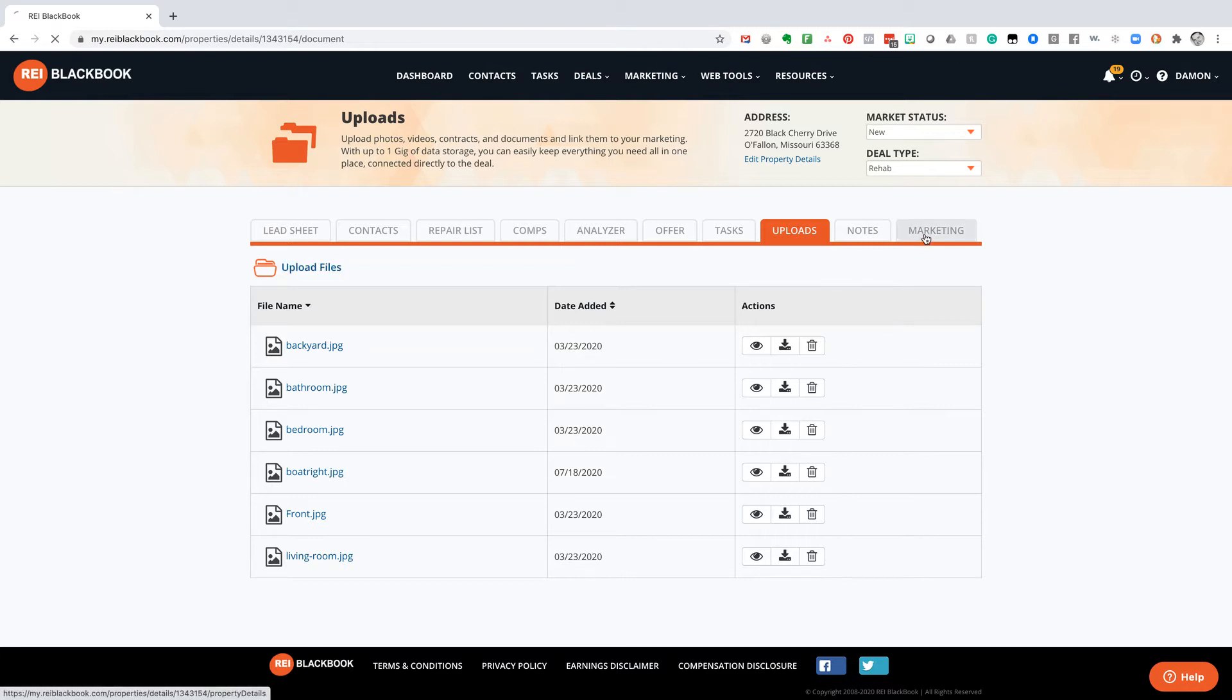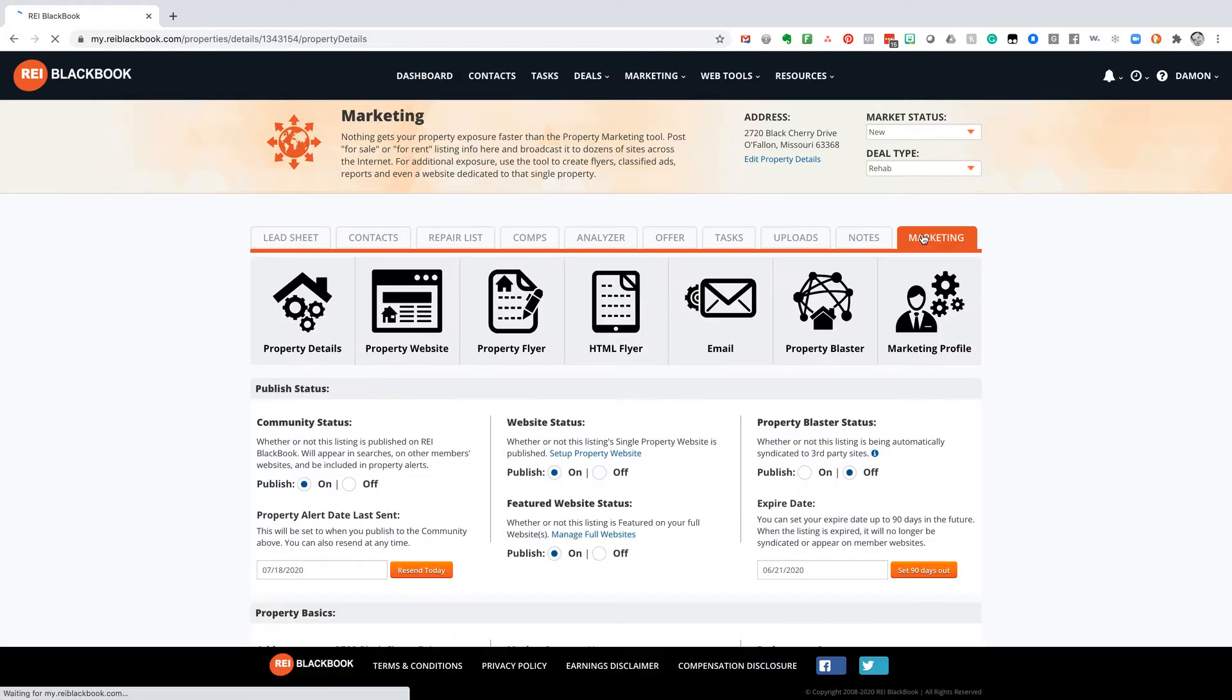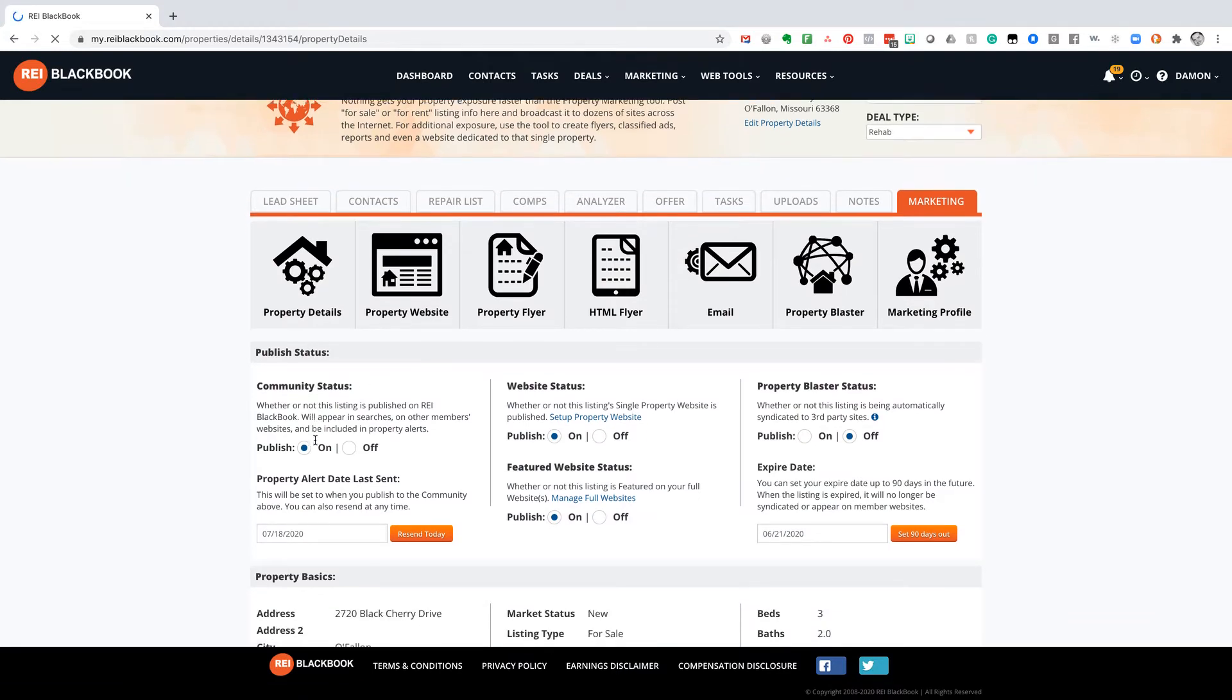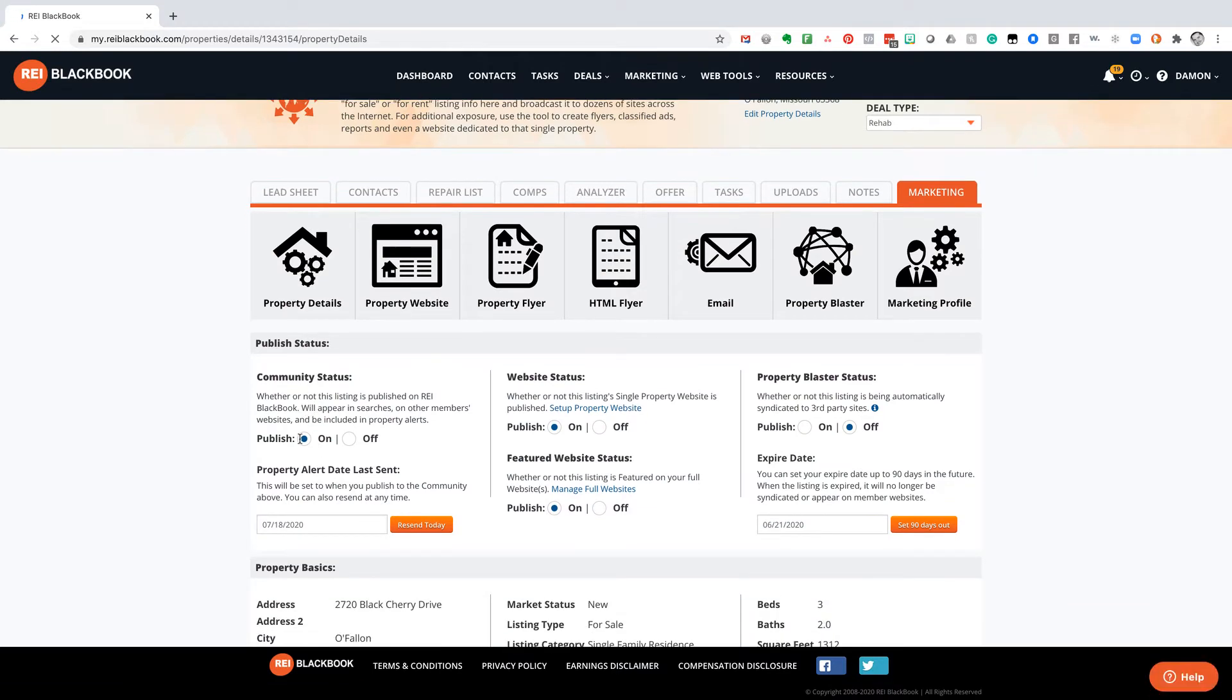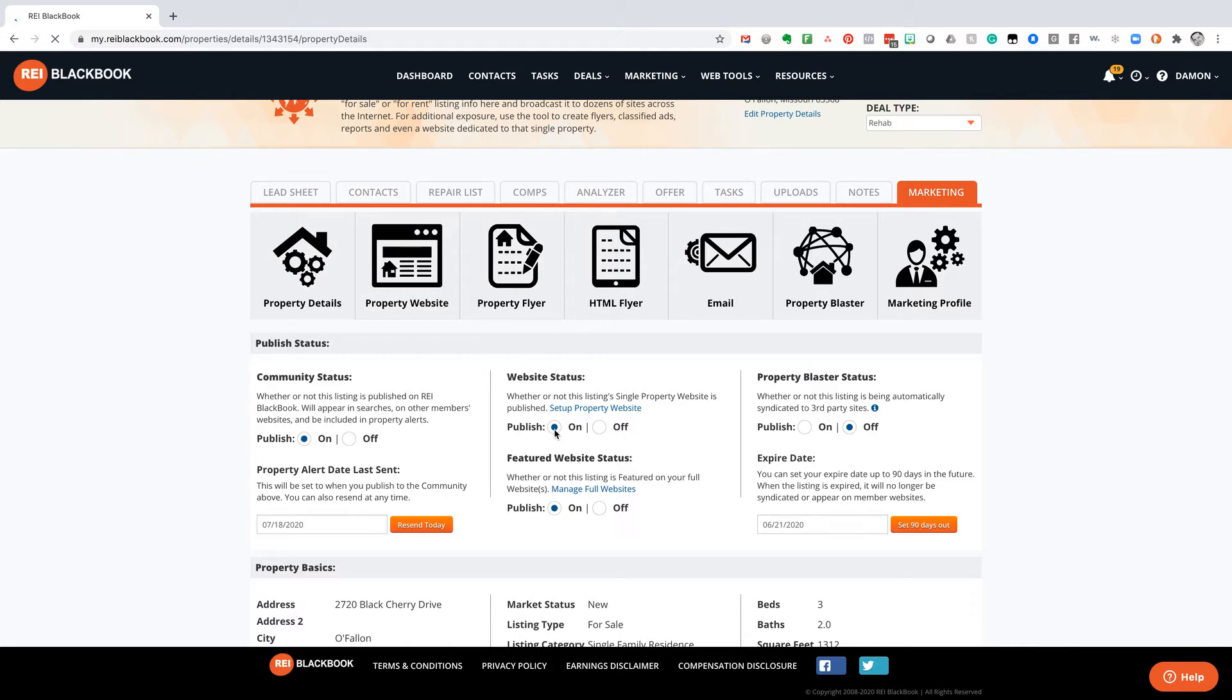So I'm going to go ahead and click on my marketing tab. And in order for me to publish this to my community, we just go ahead and hit publish on. That's going to go ahead and do all your buyer matching. Website status. Then that's going to build a single property website. So this is kind of like a landing page for properties to make sure buyers aren't distracted with everything else on your website.